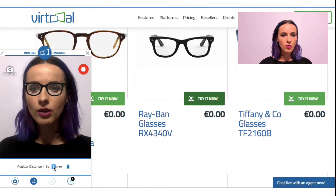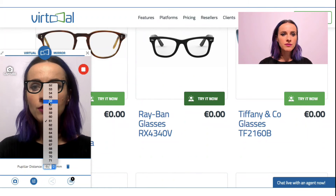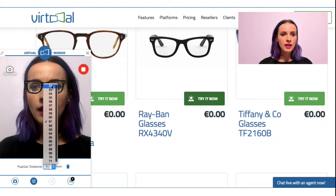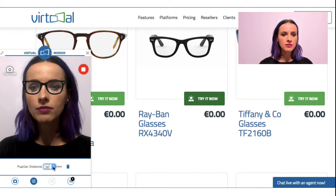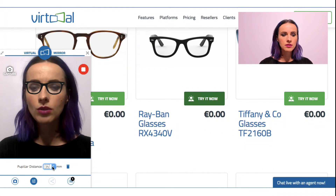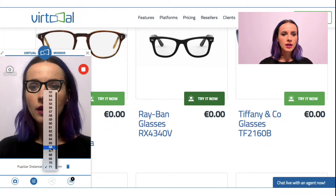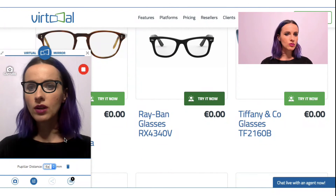So it already looks quite okay. The range is from 52 millimeters up to 71 millimeters, and the glasses change in size slightly. If I go to 71, they look much smaller. So I'll go to my correct size, 64 millimeters. And voila.